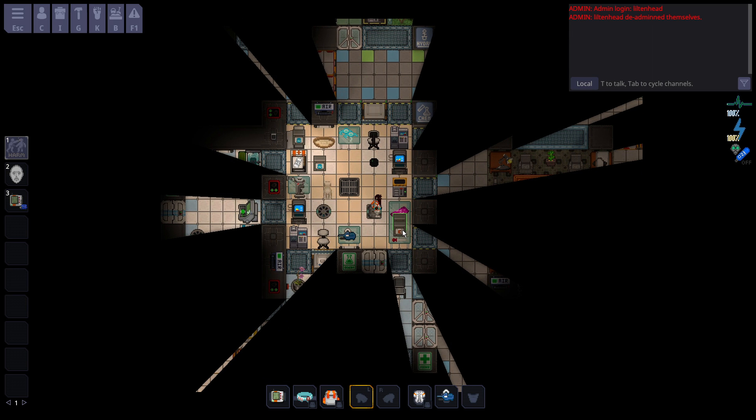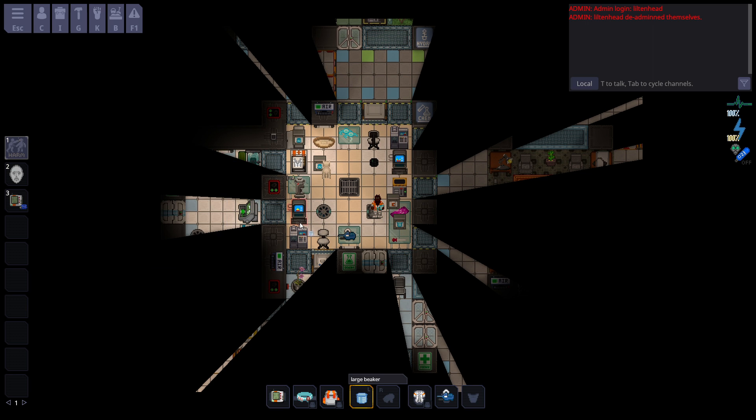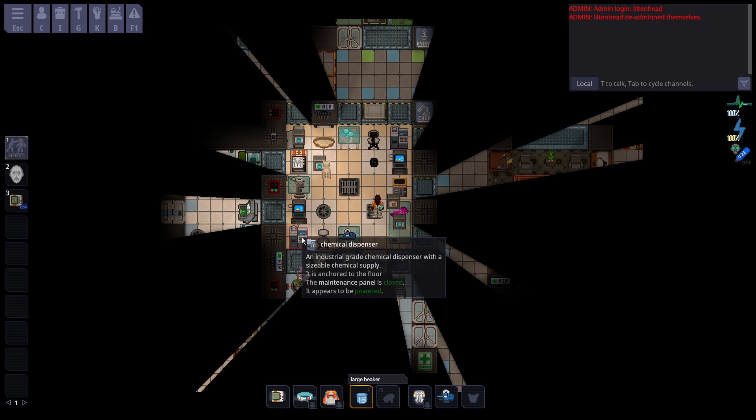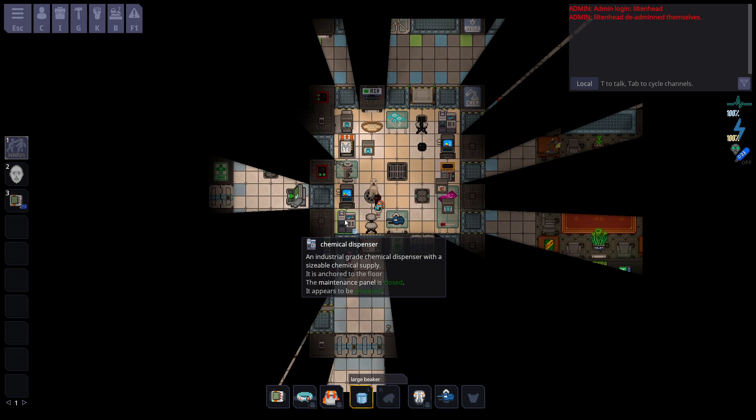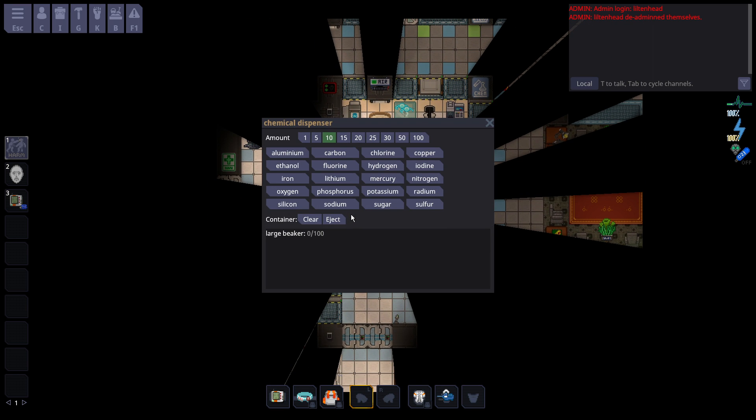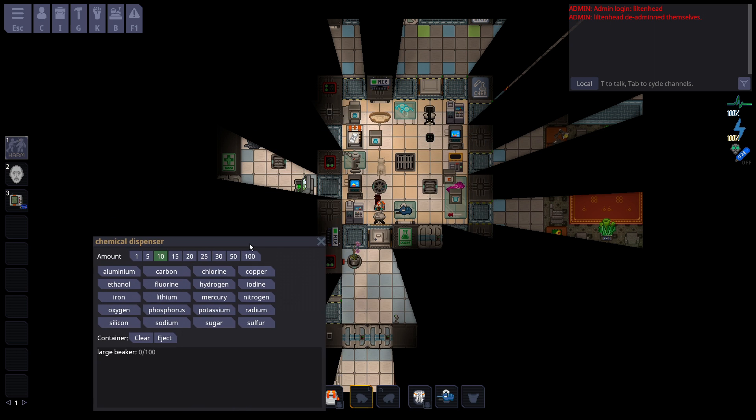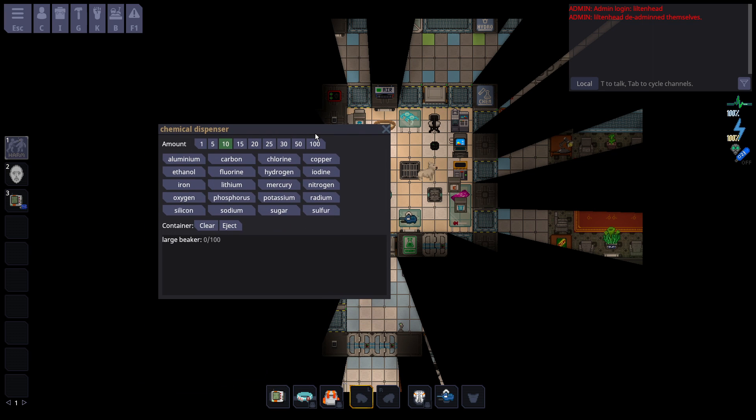So to start, you're going to want to get a beaker, preferably a large beaker, and come over to this thing called the chemical dispenser. This is where almost all the drugs are made. You basically would have stayed in this little tile area doing most of everything.